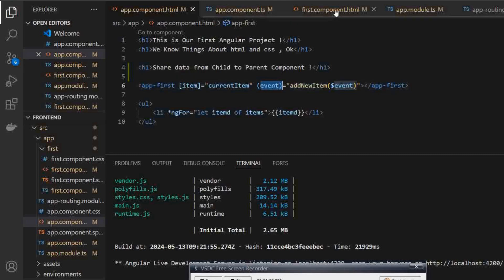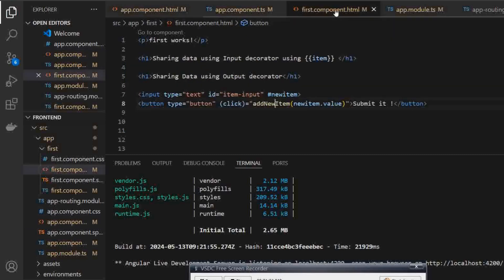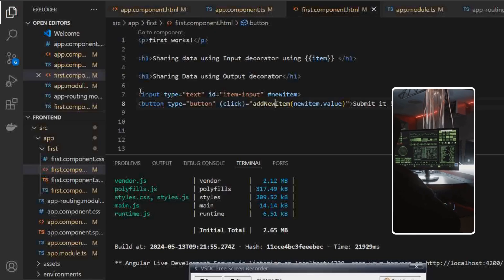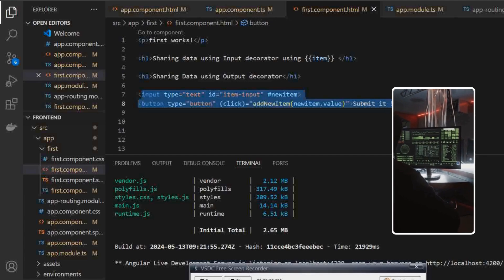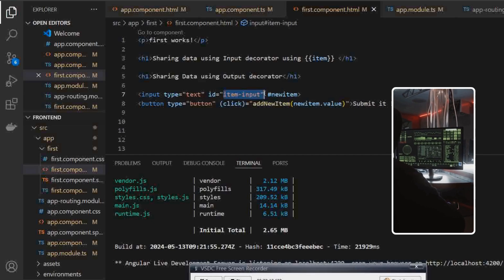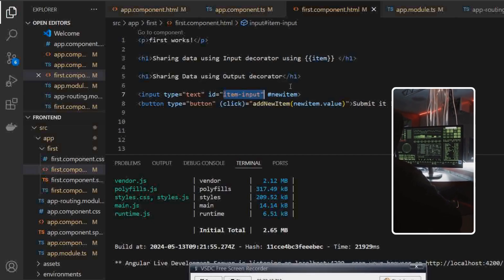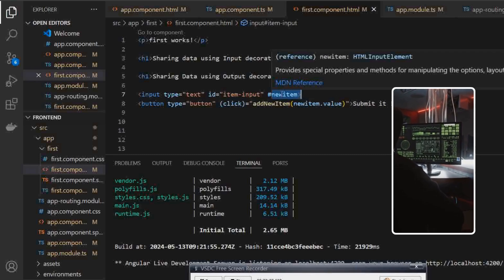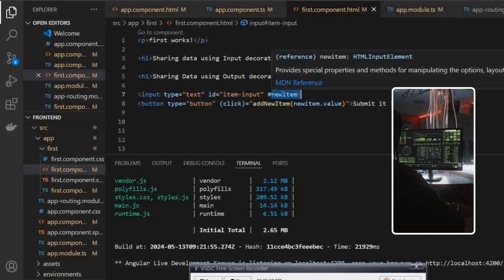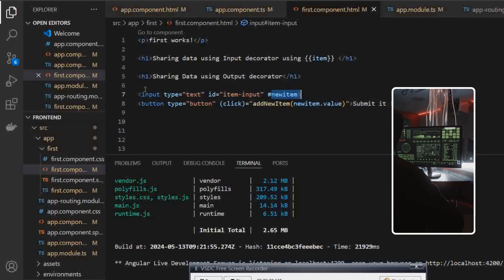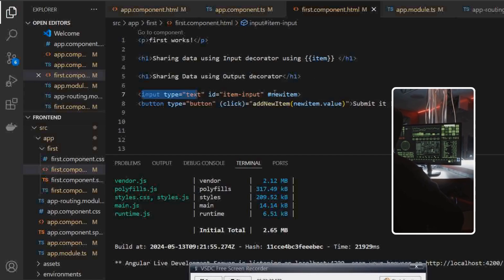Sharing the data from child to parent component — so we will go to our first.component.html, that is our child component. Here, sharing data using the output decorator: I have created an input type of text and a particular button. I have also used a particular id on our input type that is 'item-input,' and I have referenced it to our input type with the name #newItem. #newItem is a particular reference so that whenever a particular reference is used in other elements of HTML, if we get newItem it will be a reference — the value is coming or going to our input type.